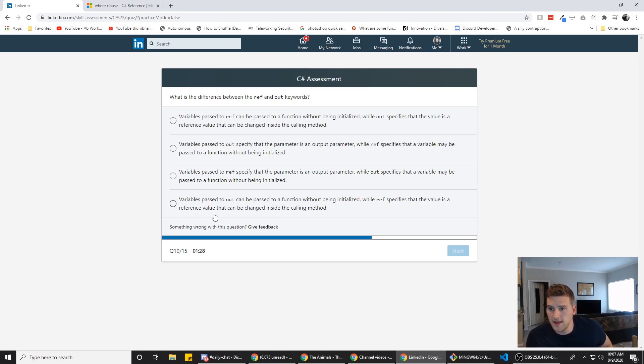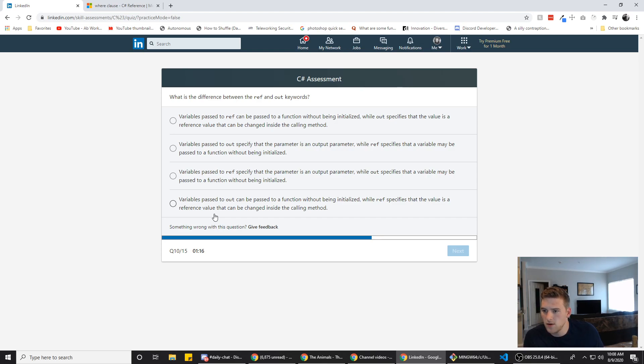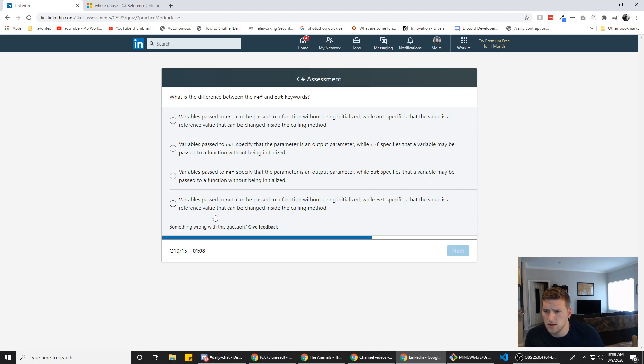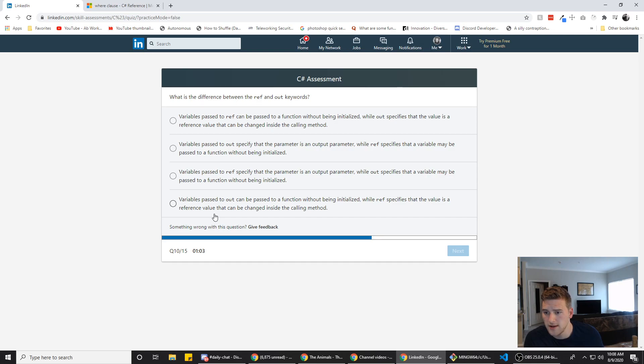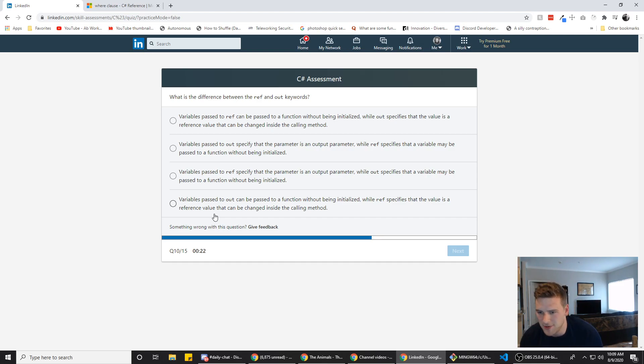Alright. What is the difference between a ref and out keywords? Alright. We're going to try to use test taking skills to see if we can just get the answer without Googling this variables passed to ref can be passed to a function without being initialized while out specifies the value is a reference value that can be changed inside the calling method. Variables passed to out specify that the parameter is an output parameter while ref specifies that the variable may be passed to a function without being initialized. So it's basically which one can be passed without being initialized. I have no idea. So we're gonna go with C.